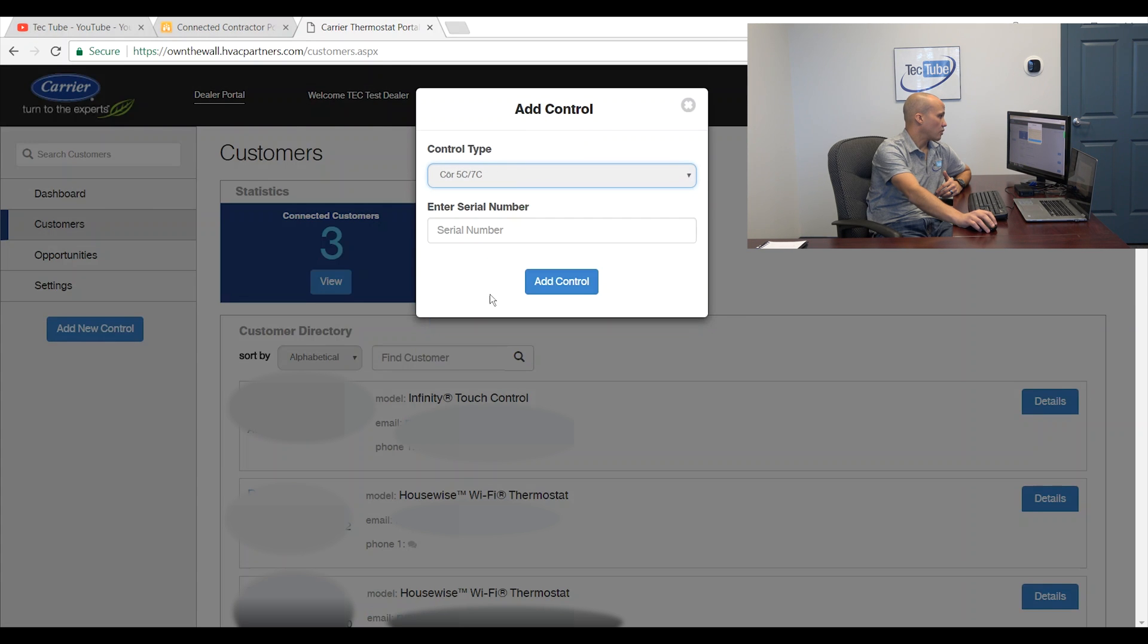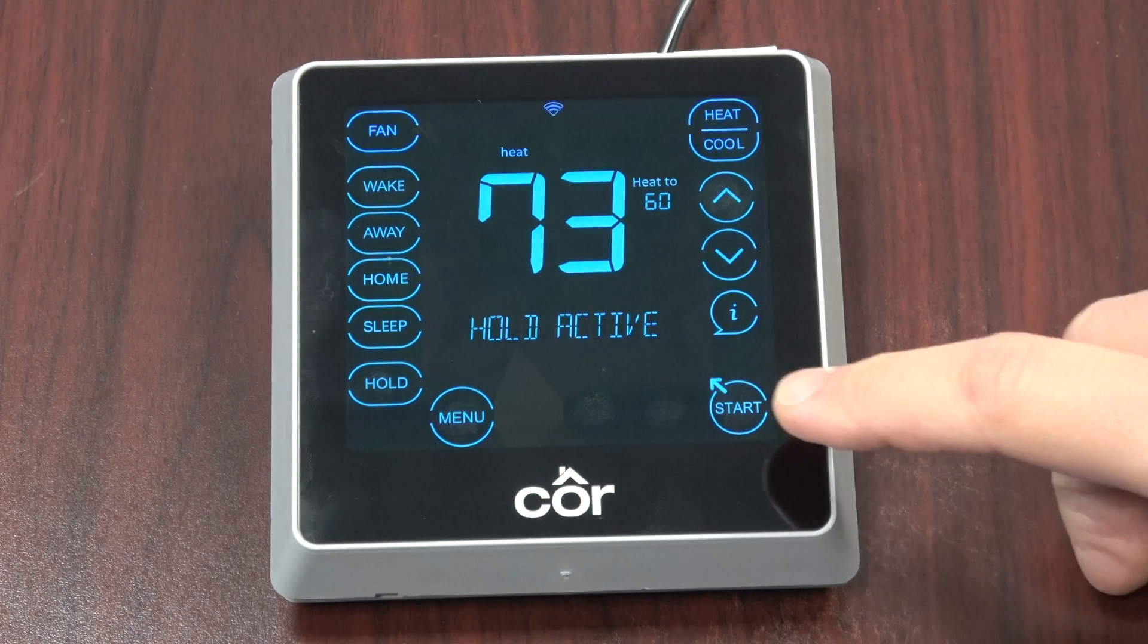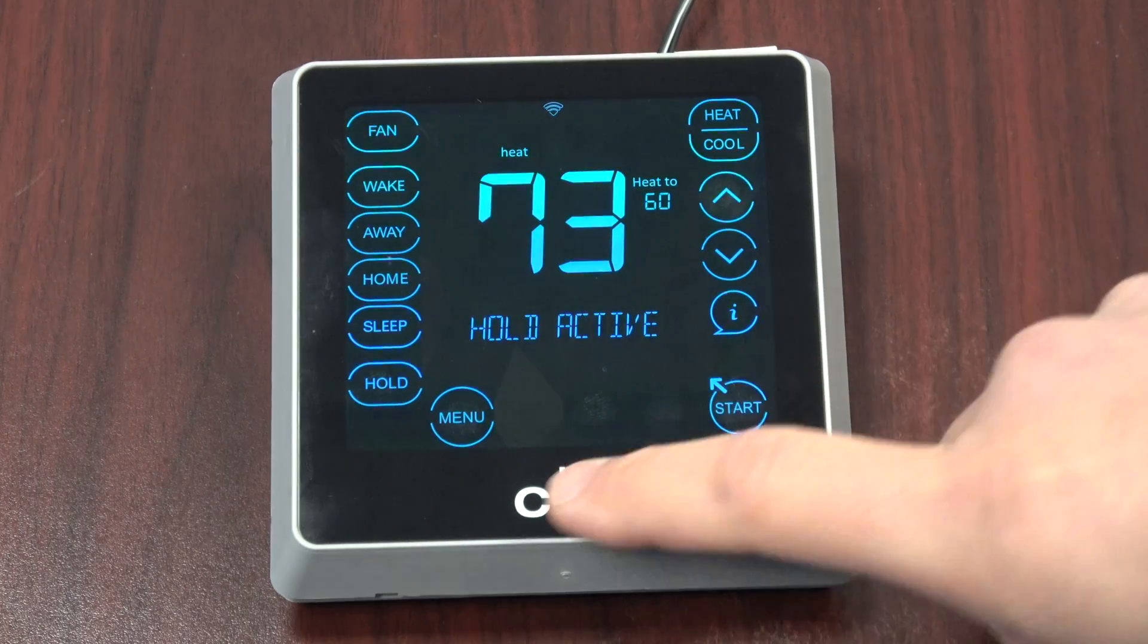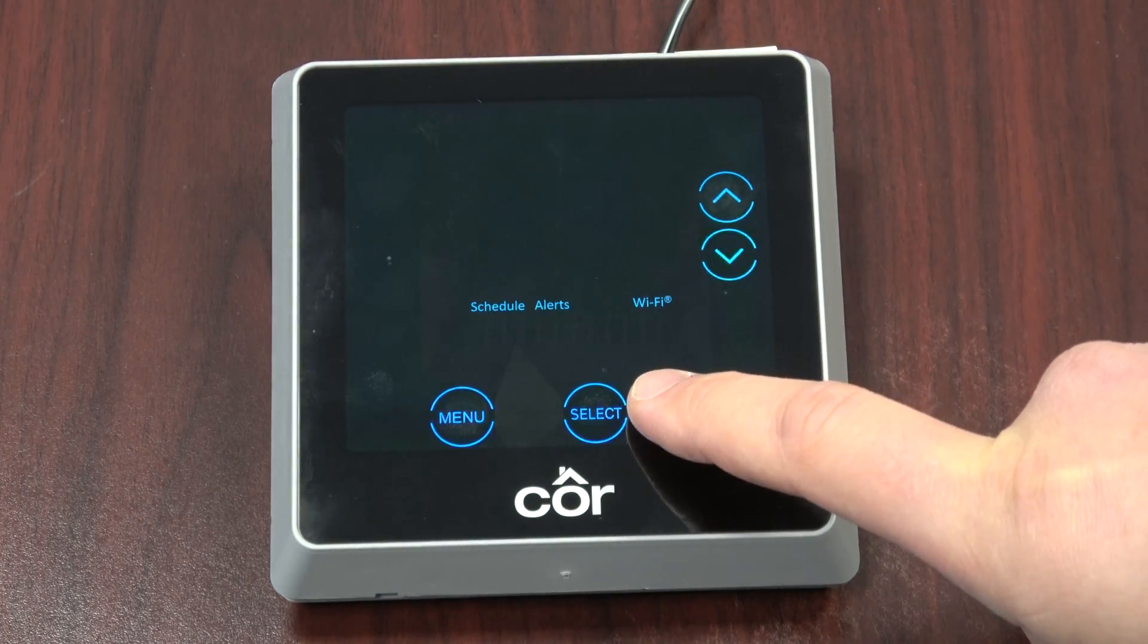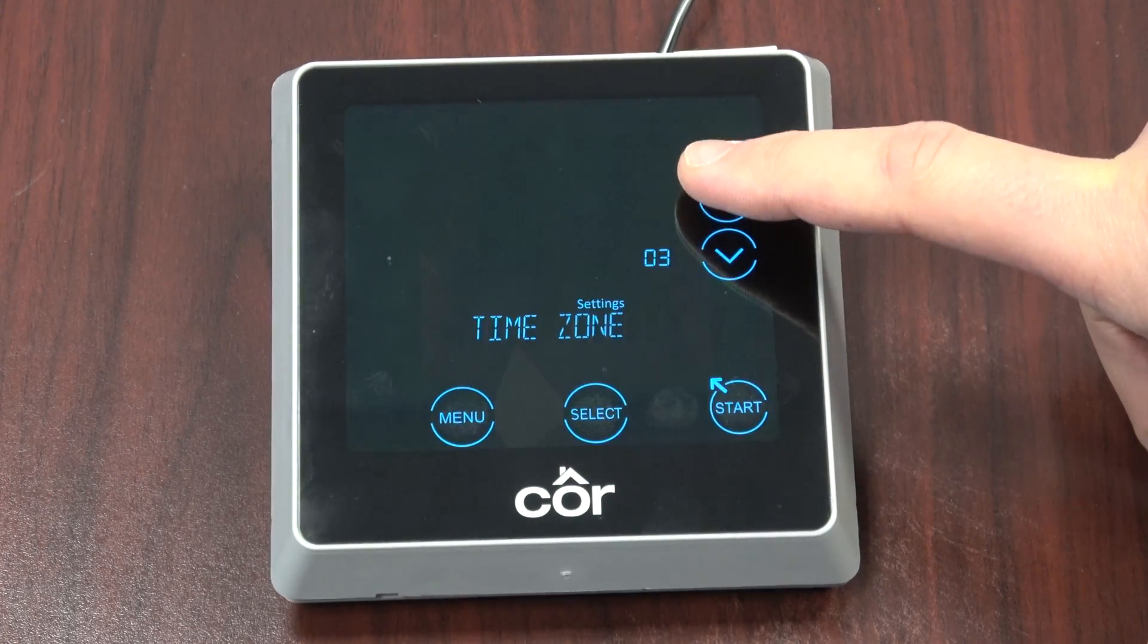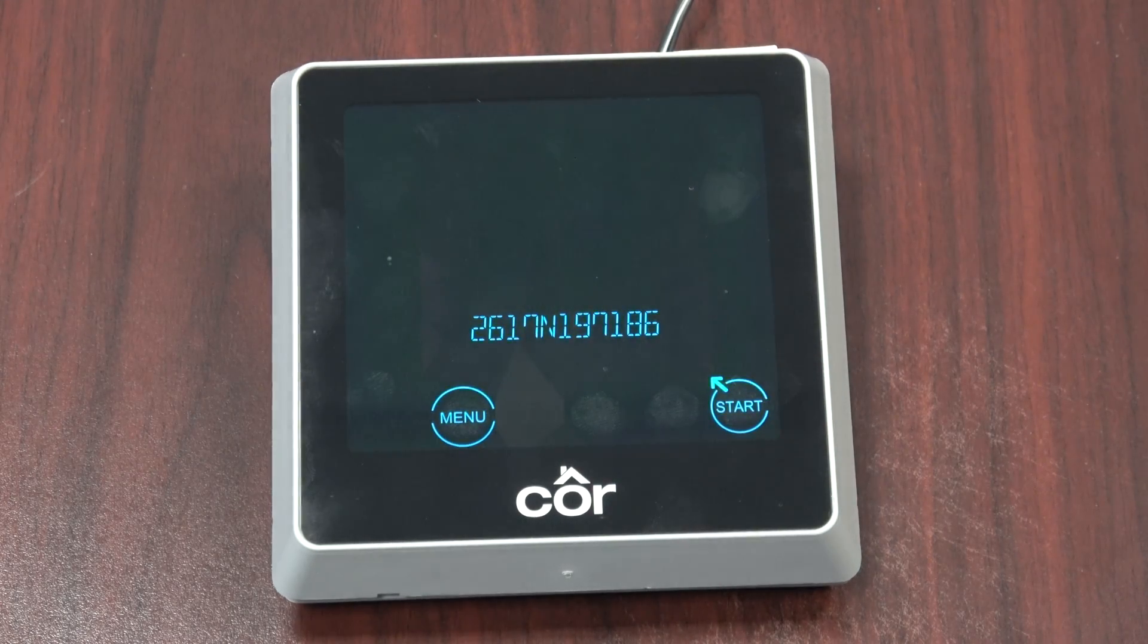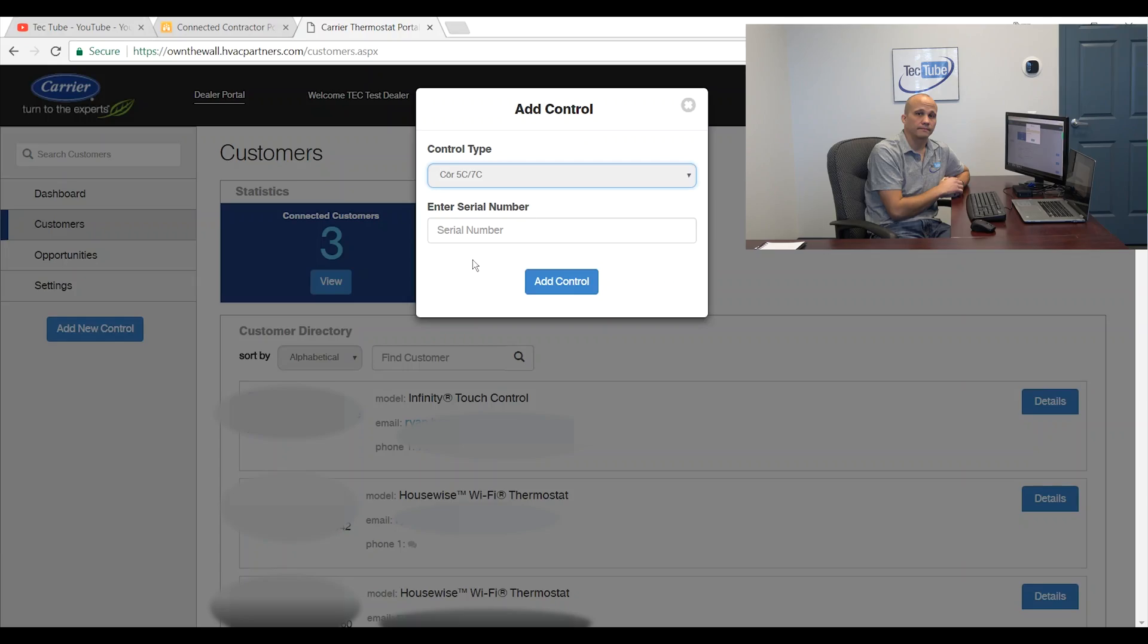The next one is the Core 5C and 7C, which are the brand new Wi-Fi stats from Carrier and Bryant. So once again, I need the serial number. So let's go find those from the thermostat. On the Core 7C, we'll press the start menu. And we'll press menu and we'll hit next until we get to settings. We'll select that. Now we're going to scroll over to 13 where it says serial number and then press select. And there's a number we're going to want to write down or take a picture of with our camera. And then I would add control.